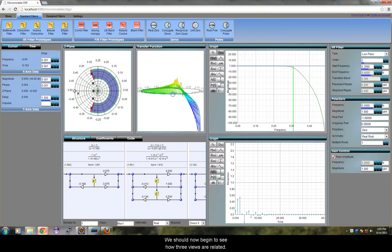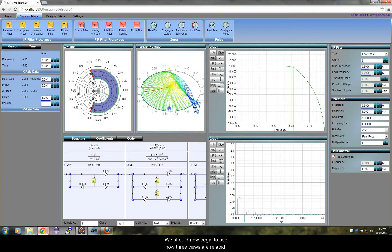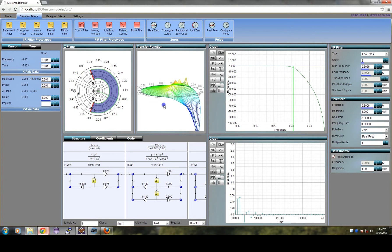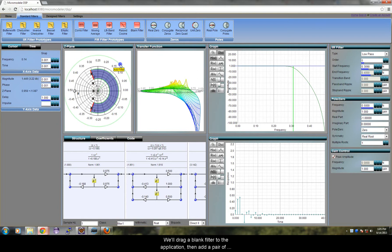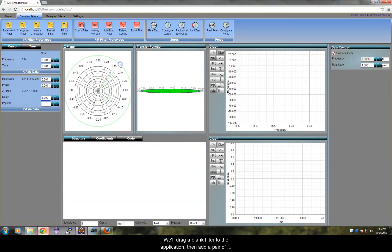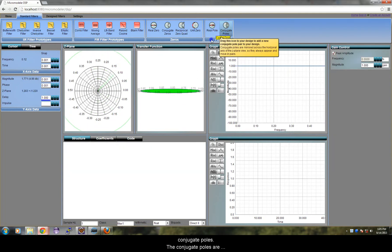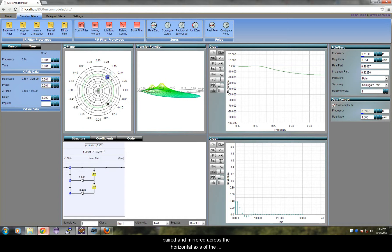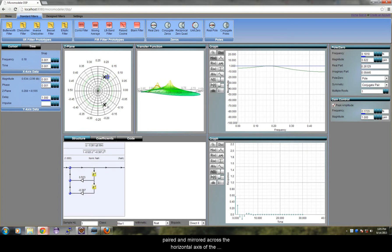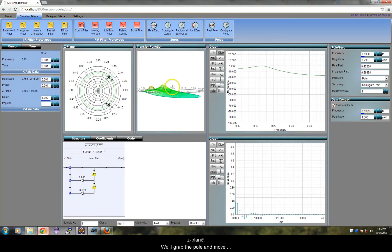We should now begin to see how these three views are related. We will drag a blank filter to the application, then add a pair of conjugate poles. The conjugate poles are paired and mirrored across the horizontal axis of the Z-plane.